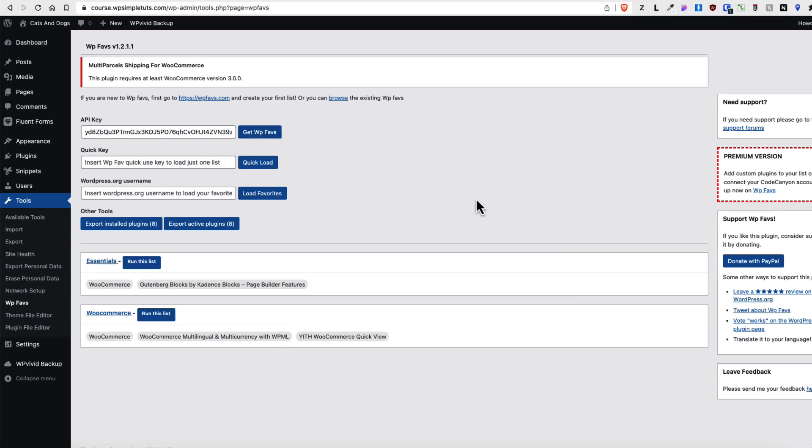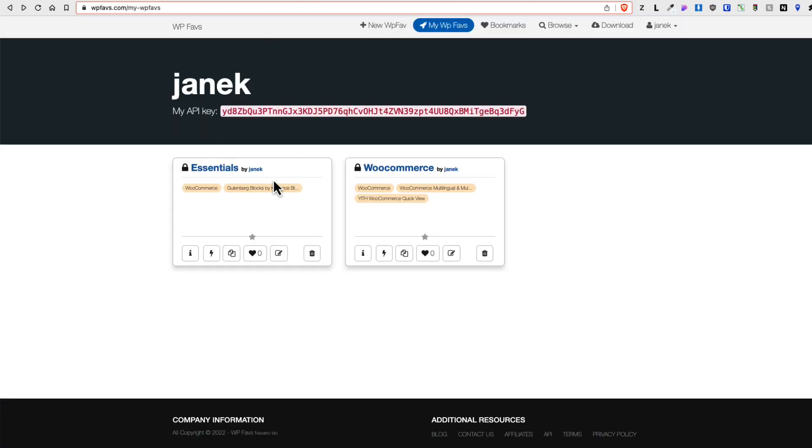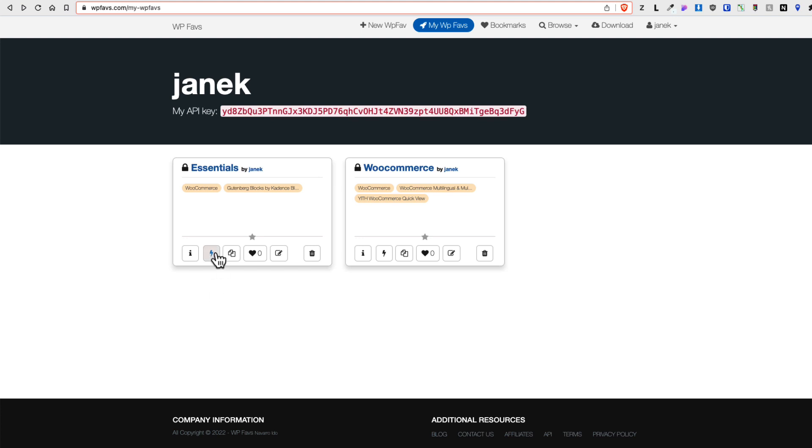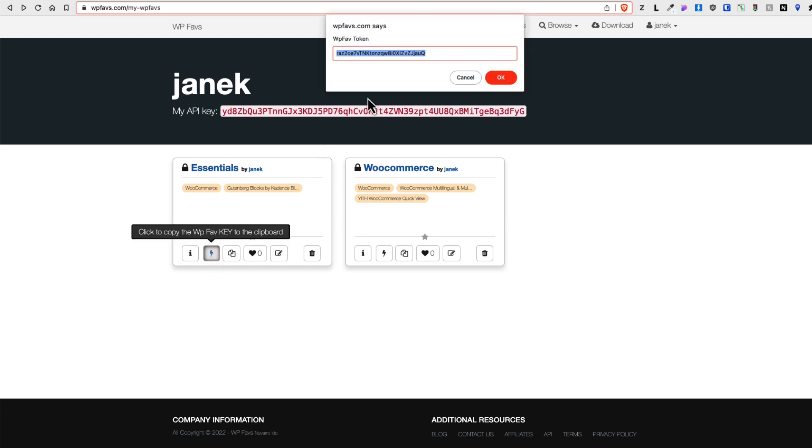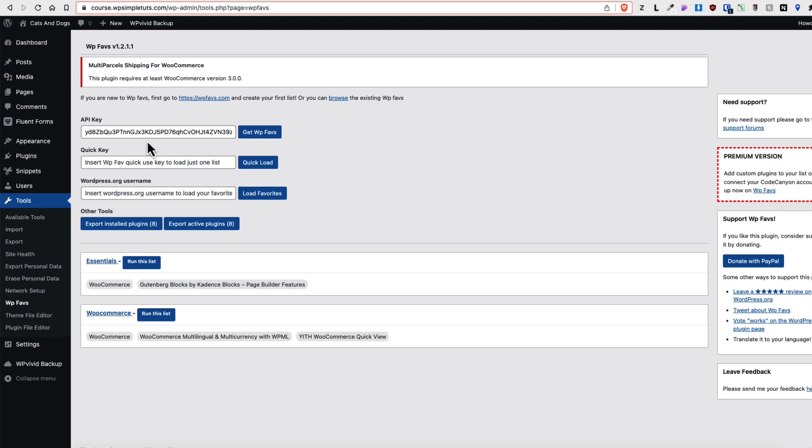There is one more option. As you see, there is a quick key input. What will it do? Basically, if you go to your lists, click to copy the key. You're going to grab this key here. Paste it here. Quick load. And then it will load only this list.